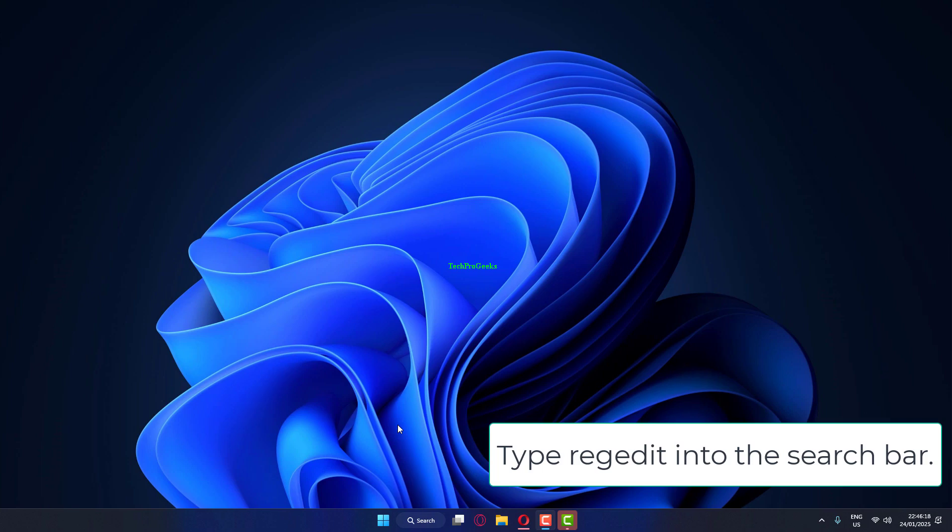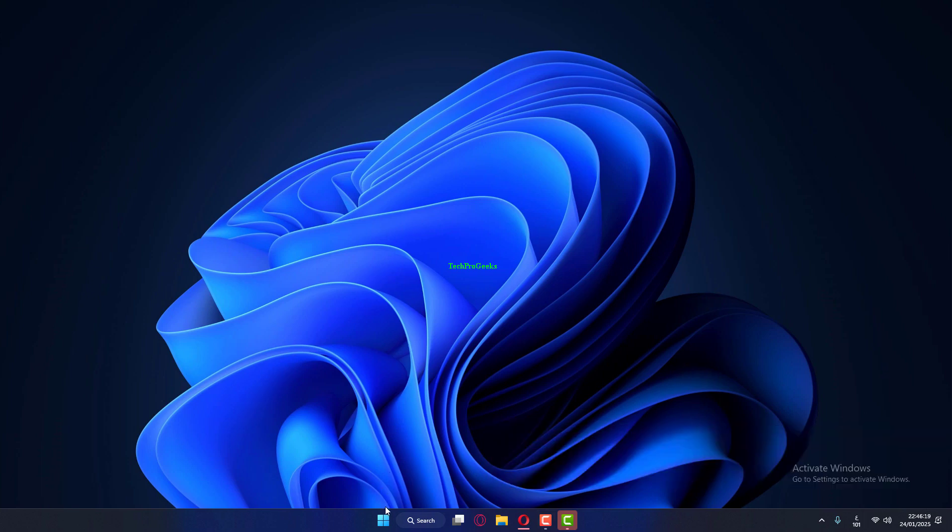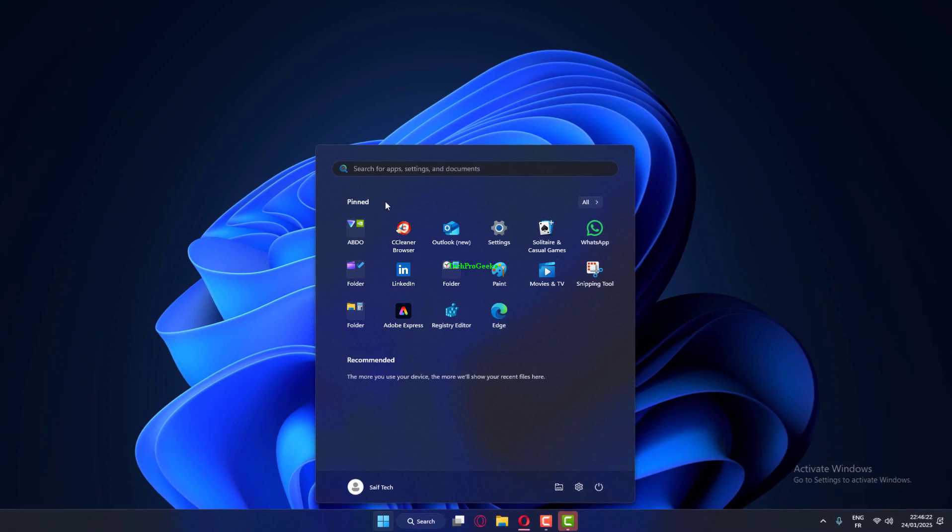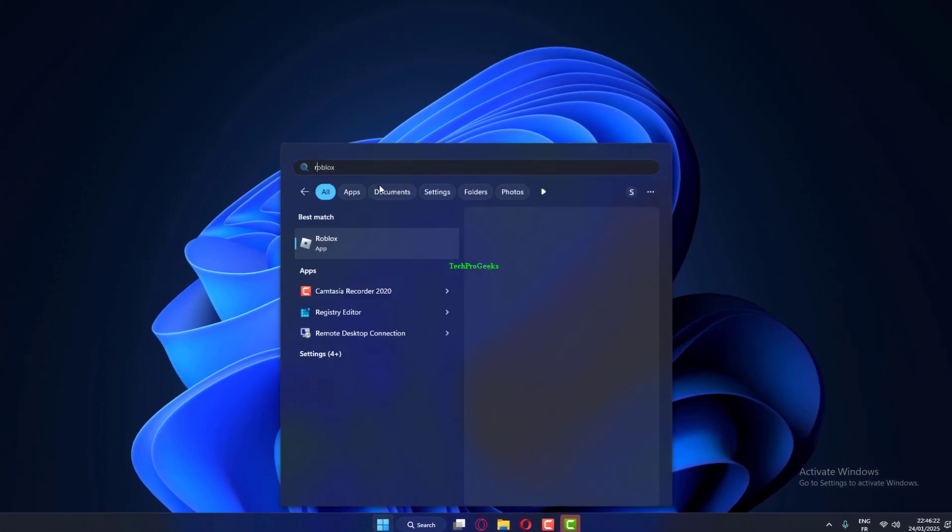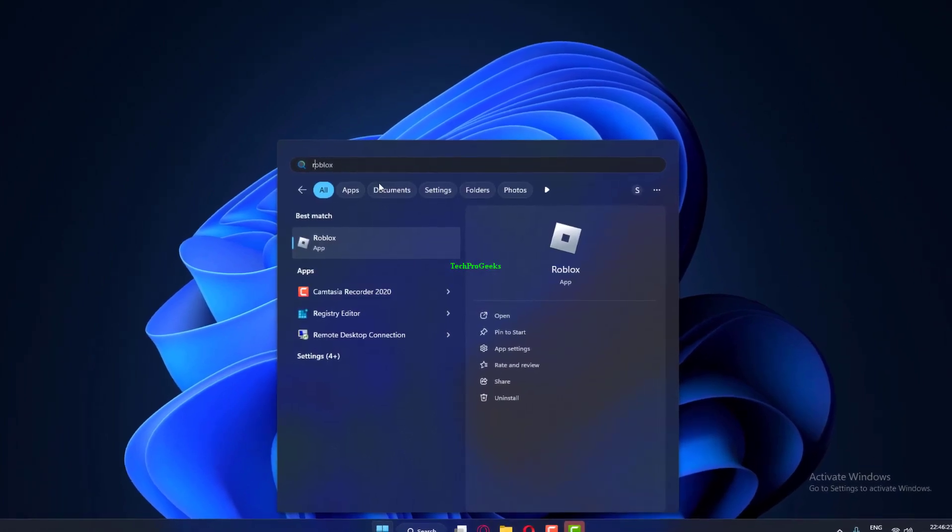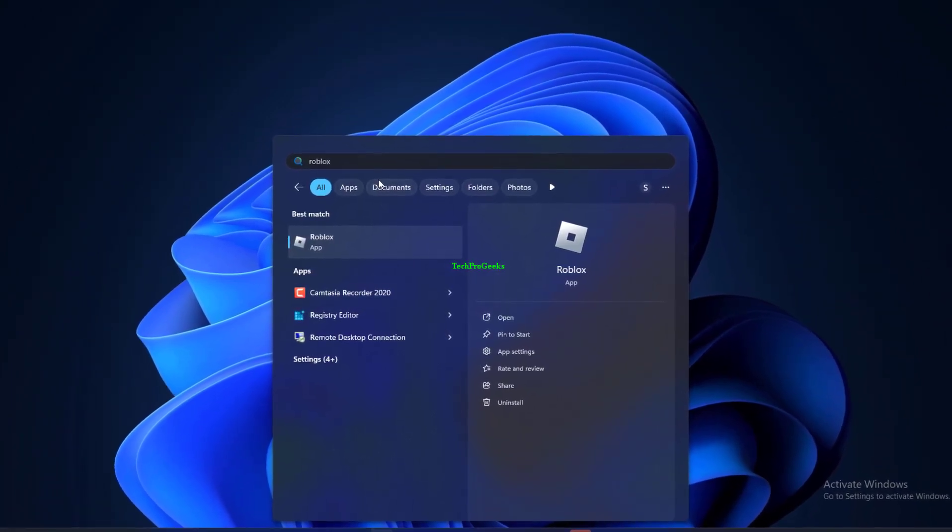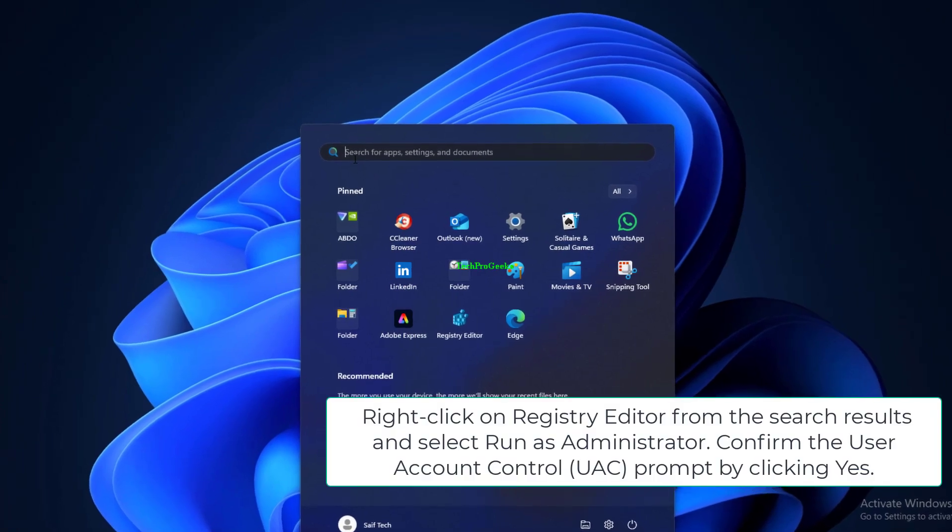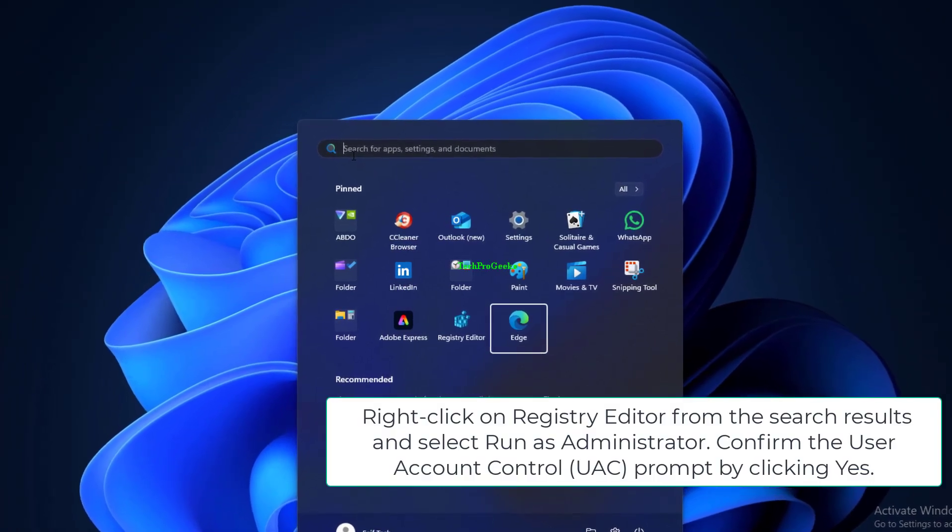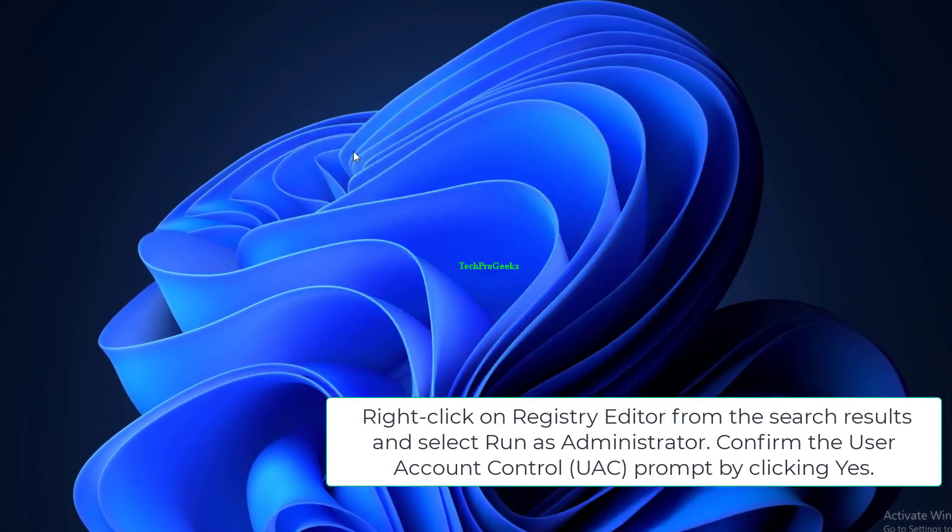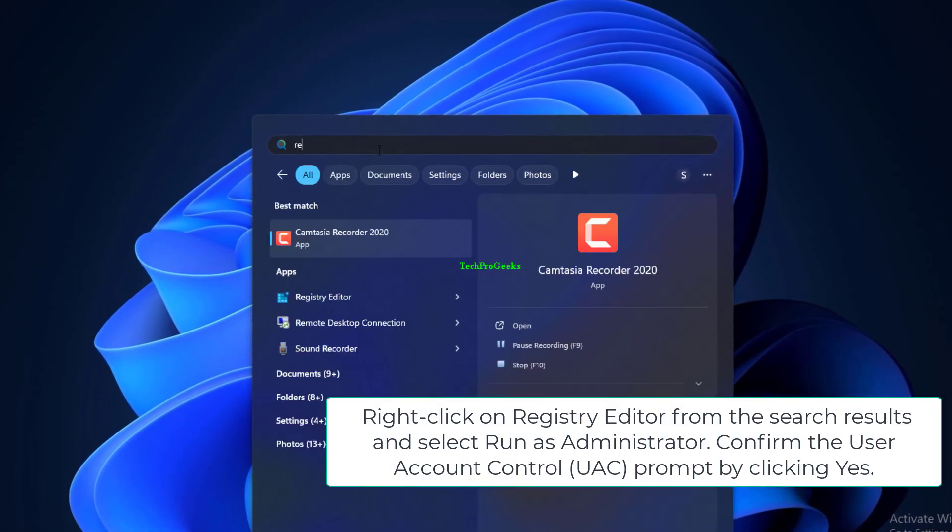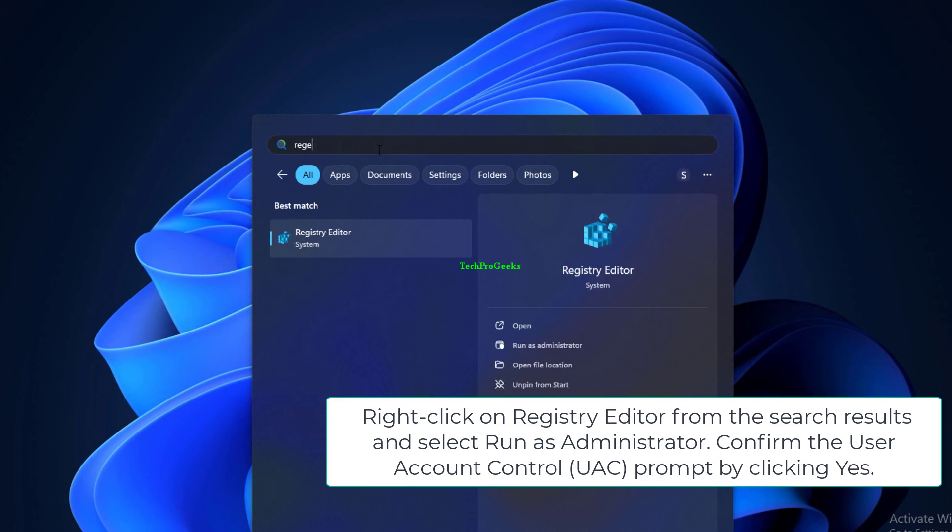Type RegEdit into the search bar. Right-click on Registry Editor from the search results and select Run as Administrator. Confirm the User Account Control (UAC) prompt by clicking Yes.